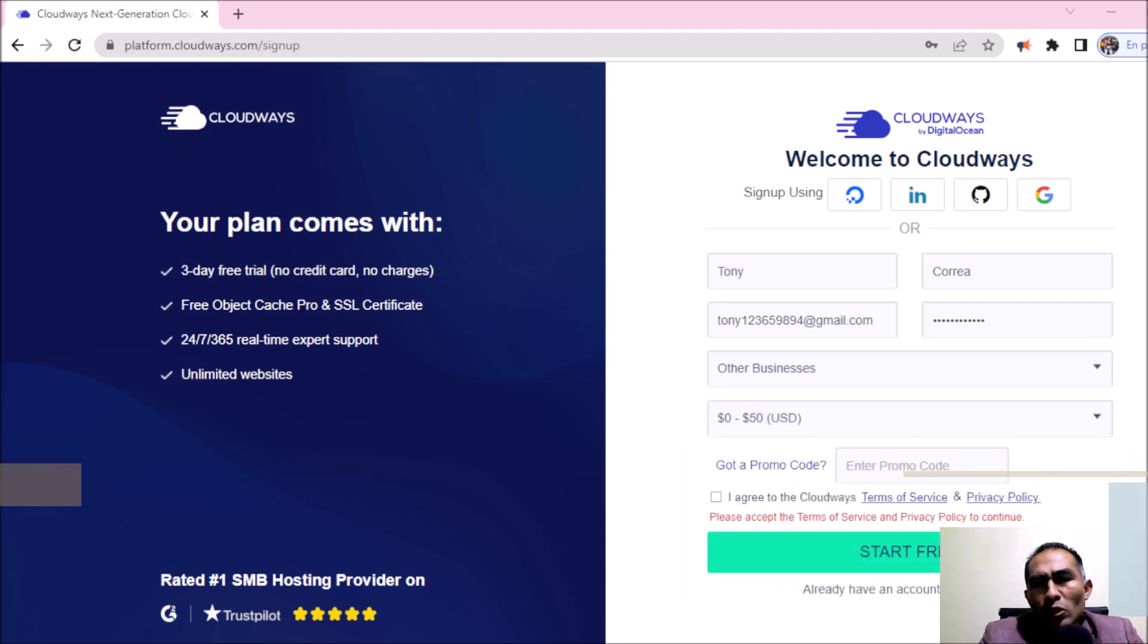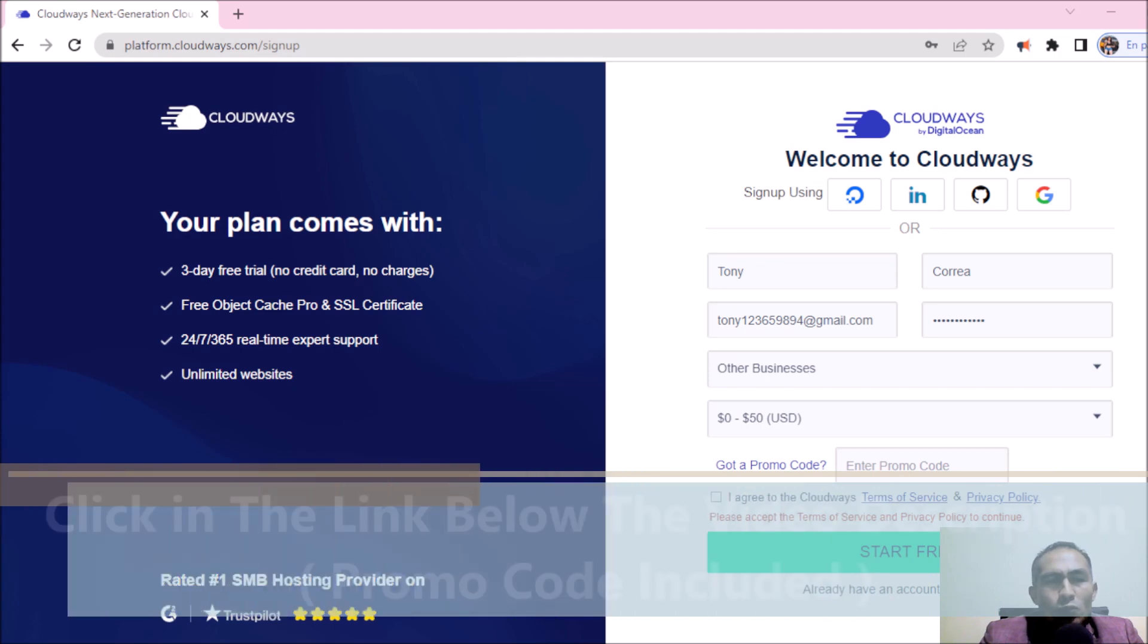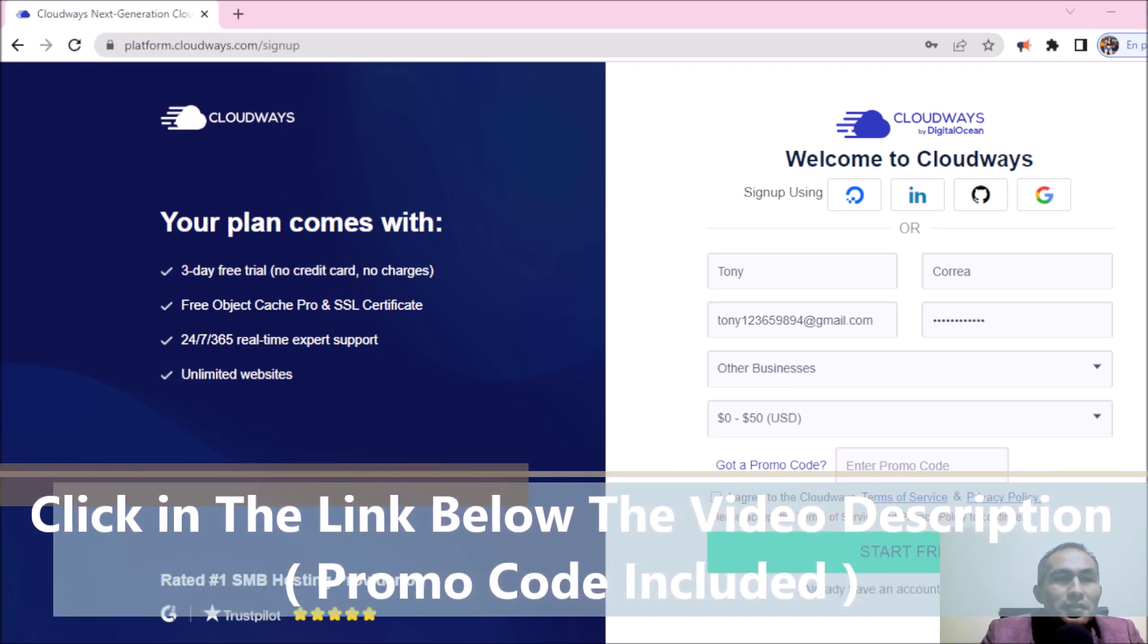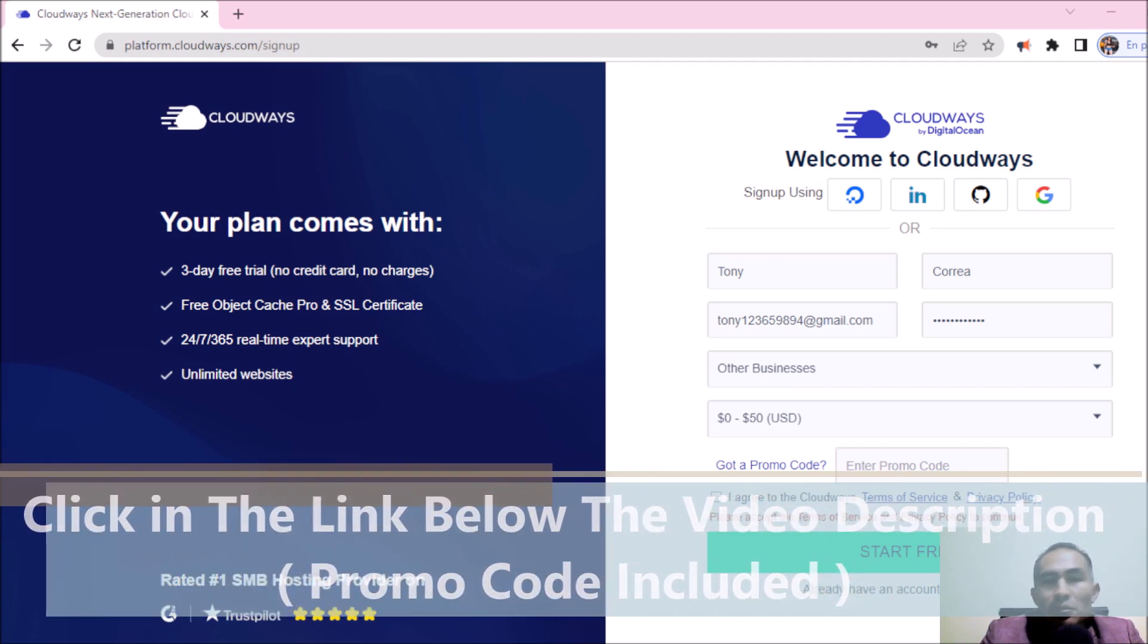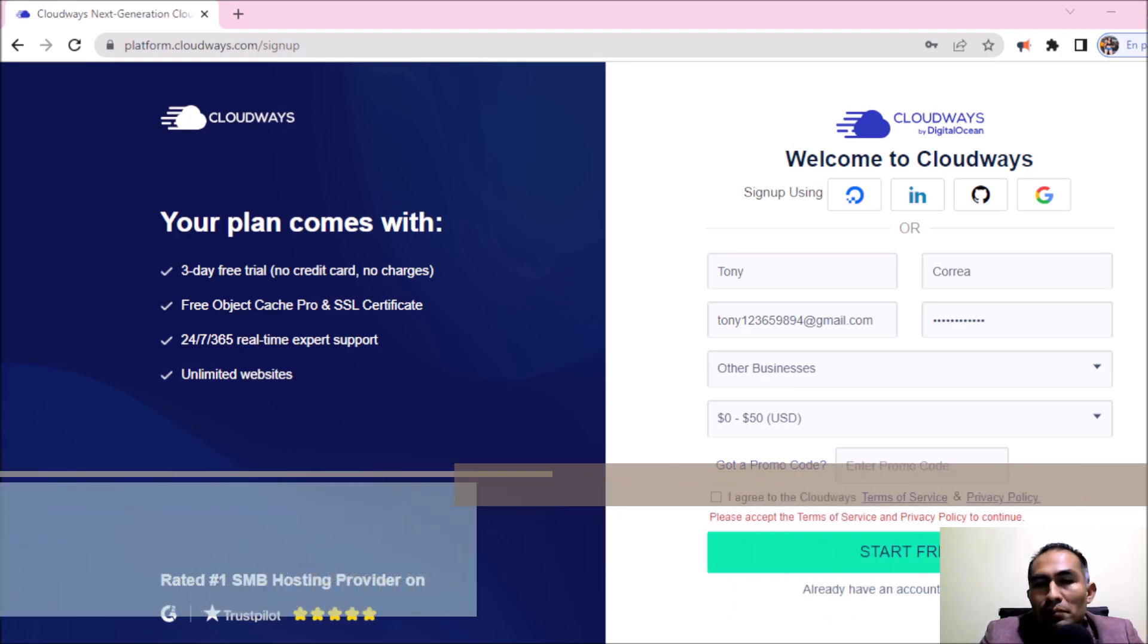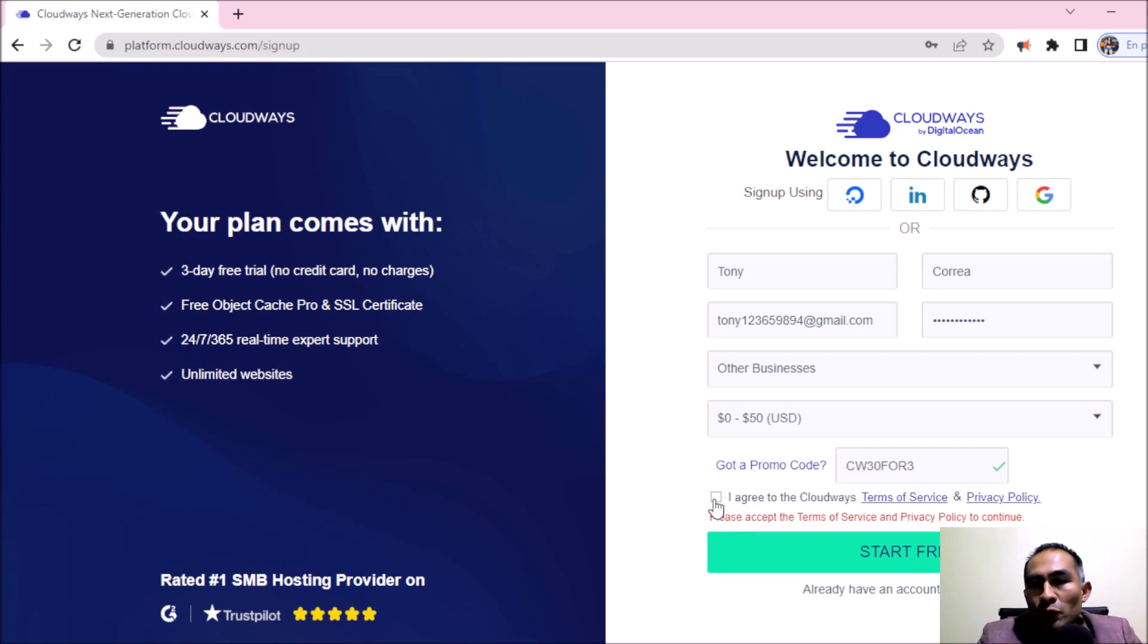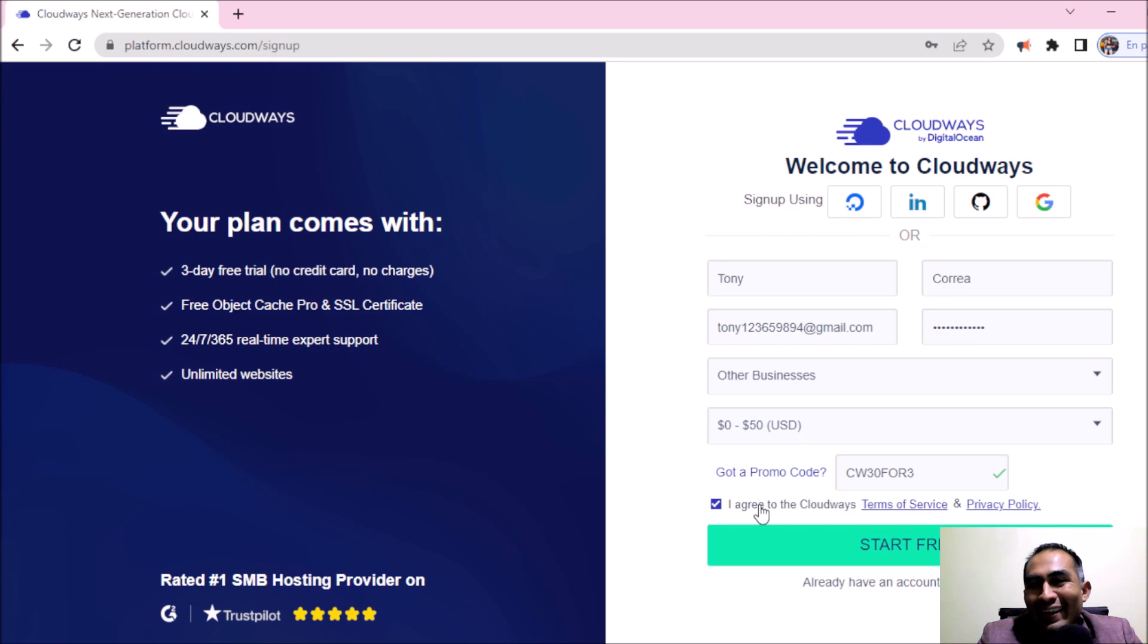And the promo code. Remember that I'm going to be dropping also the promo code for you to register. But in this case, I'm going to be copying the promo code and paste it here. And after this, I agree to the Cloudways terms of service and privacy policy.